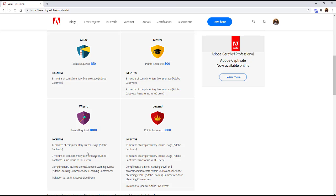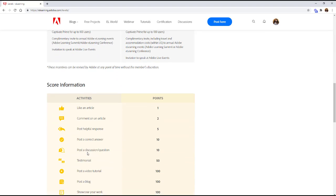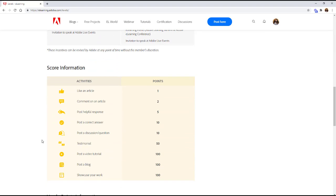So how do you earn these points? Remember when I smashed the like button which again if you didn't do it earlier you should do it now. Here are the point tallies. So if you like an article you earn a point, comment two, etc. etc. So if you go through and read stuff and engage with it before you know it you could definitely get three months of Captivate pretty easily.